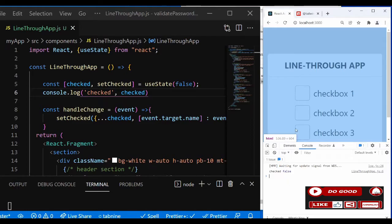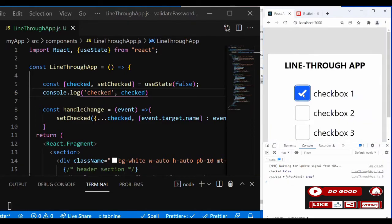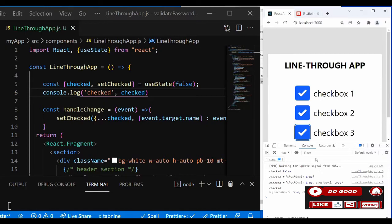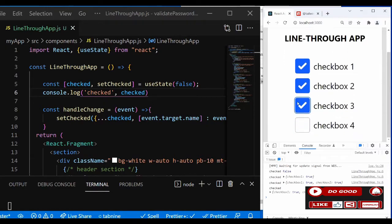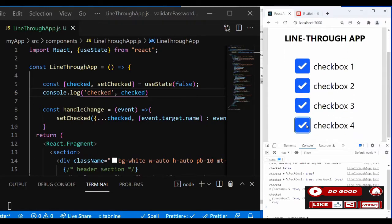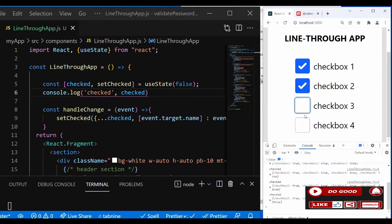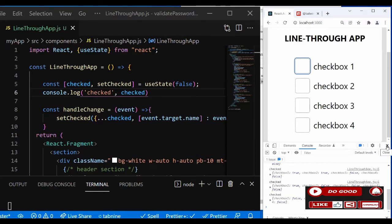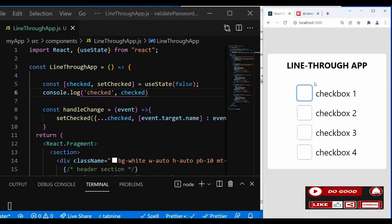We go to our console and when we check the boxes, the values change. We can see checkboxOne is true, checkboxTwo is true, checkboxThree is true, and checkboxFour is also true. It's working!